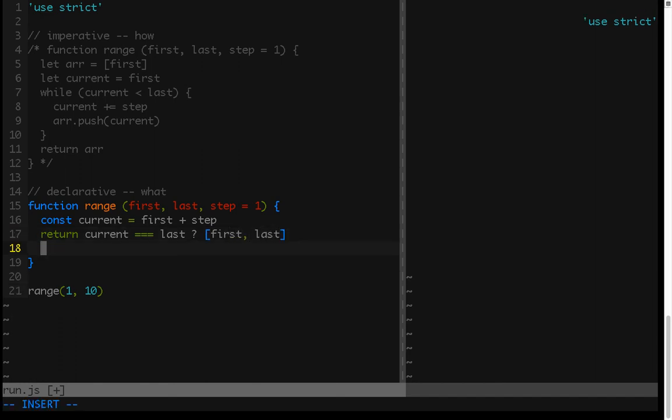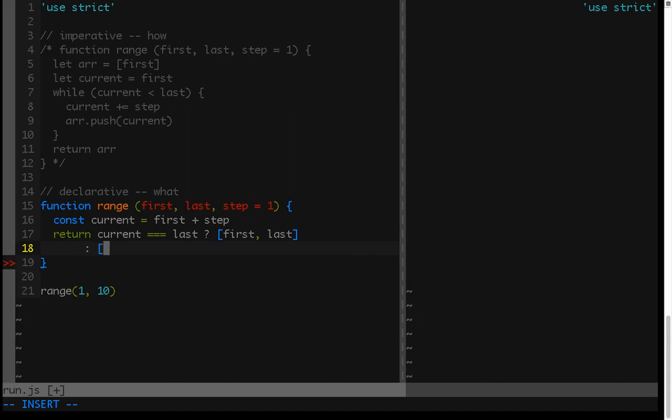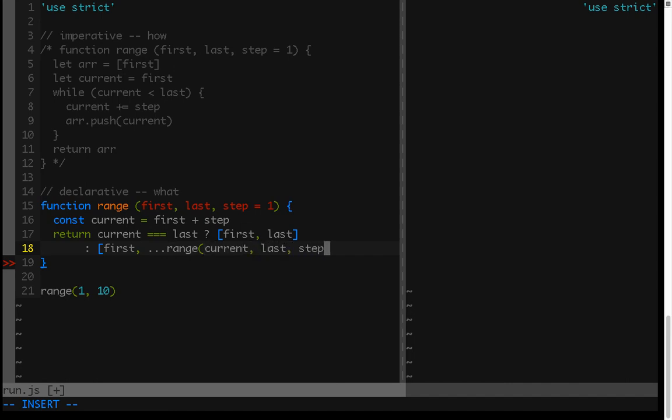And now this is where we say the recursive part, which is the what. What our solution should look like. And so our solution looks like first, and then a range of the current value to the last value using the step. And that's it. That is our recursive declarative solution.